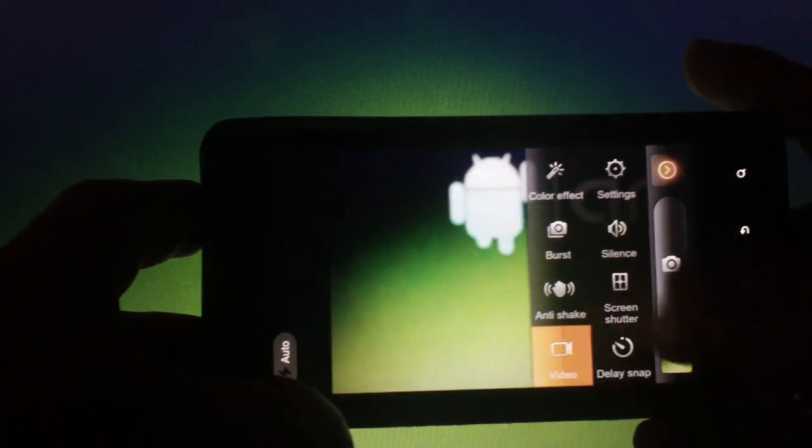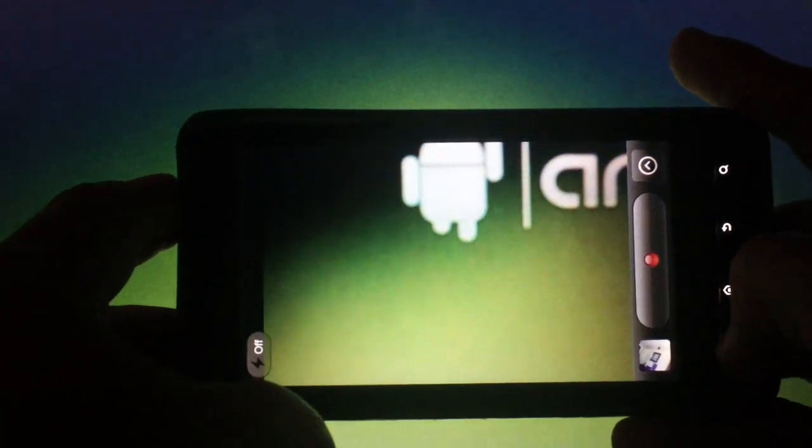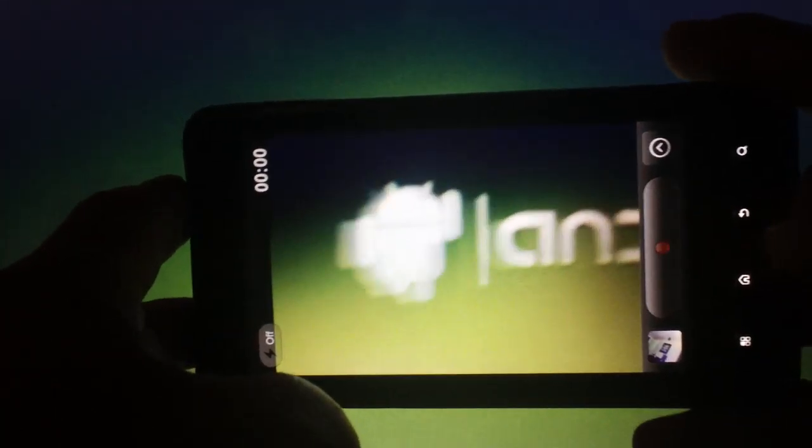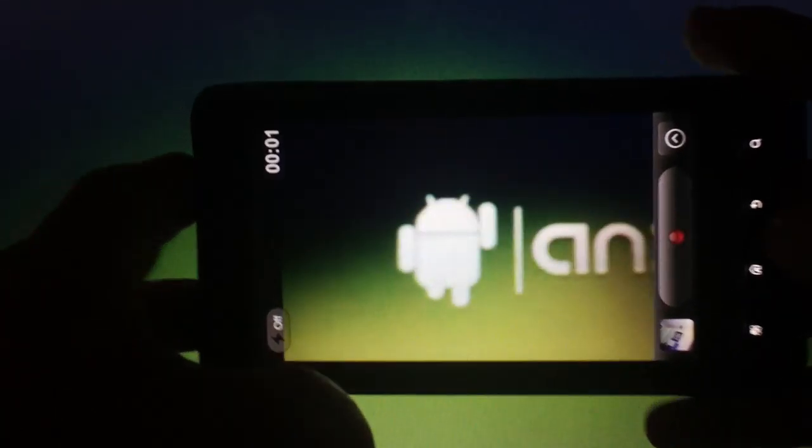The video camera works as well and you have the options of settings, color effect, and screen shutter.